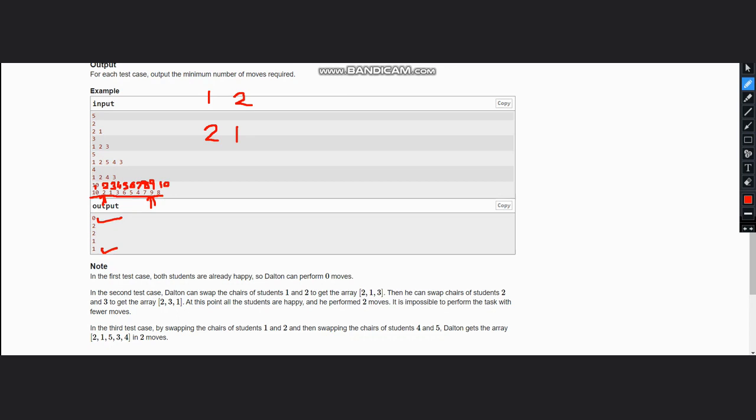The logic is very simple. Just run a loop from 0 to n. Let the array be a. If a[i] is equal to i plus 1, then have a counter and increment it.